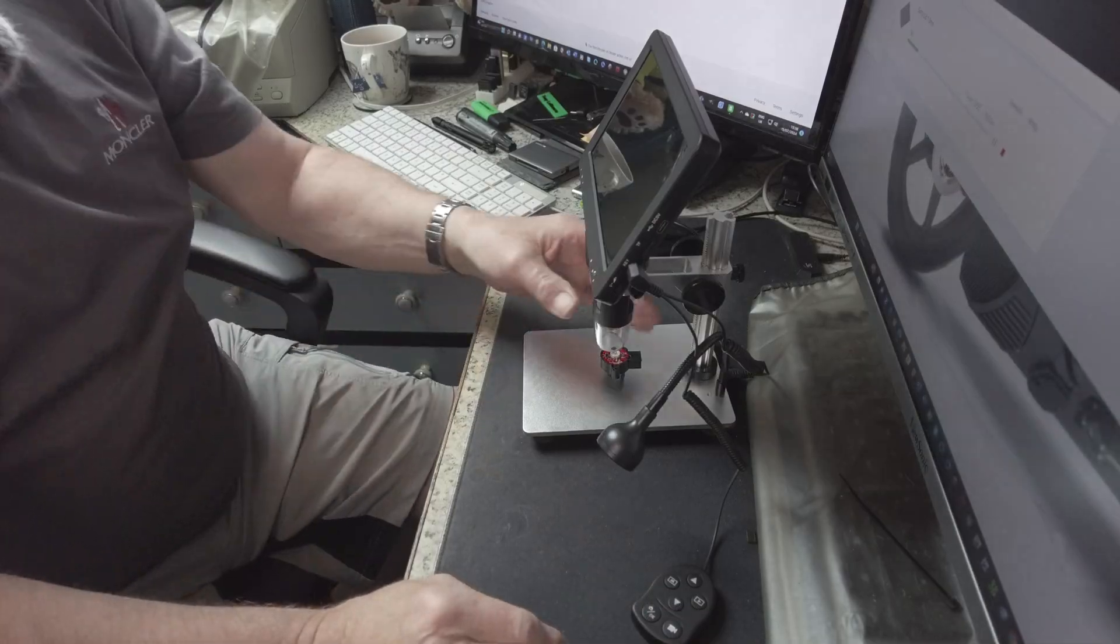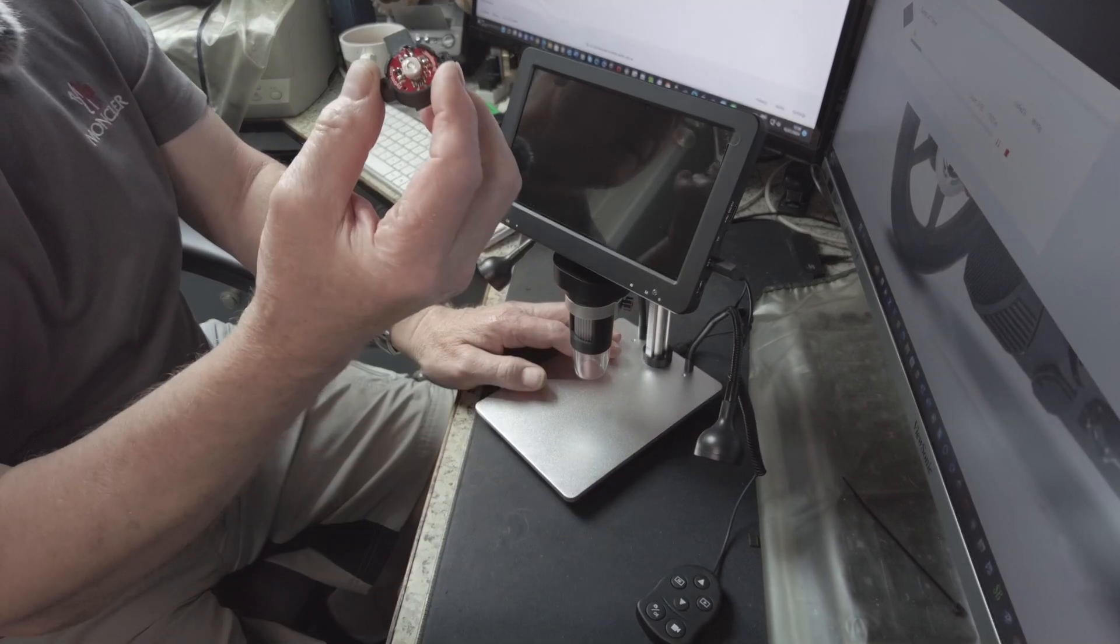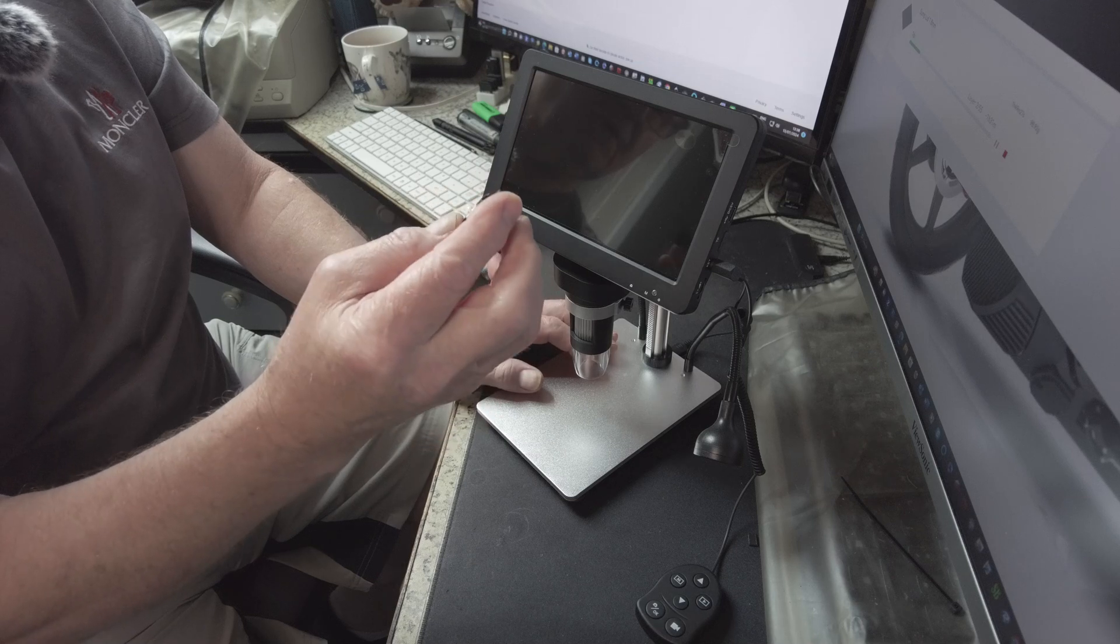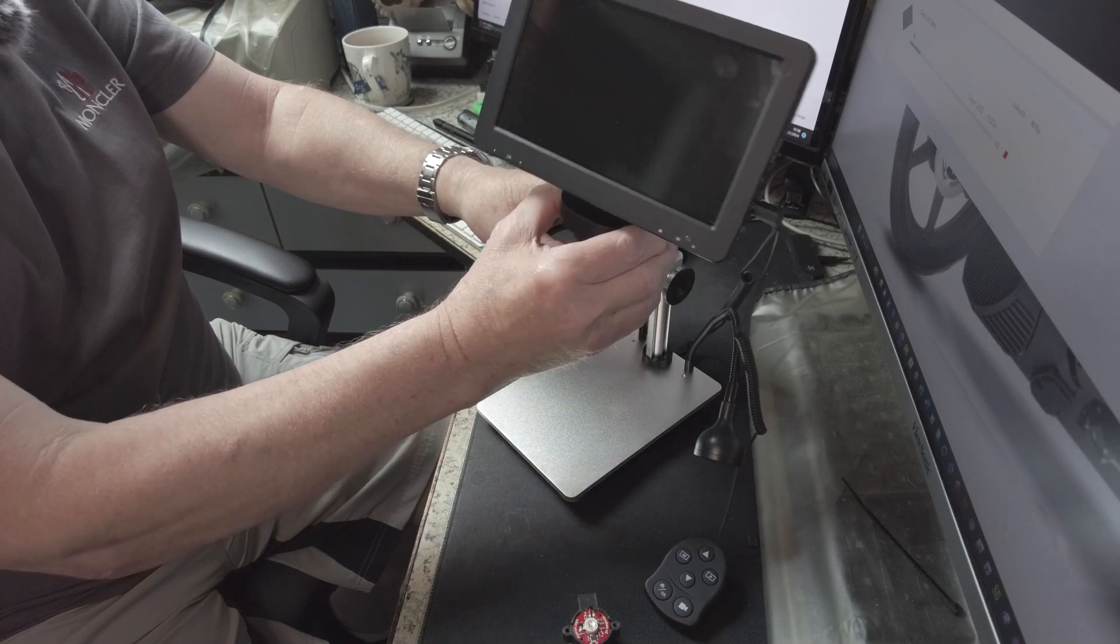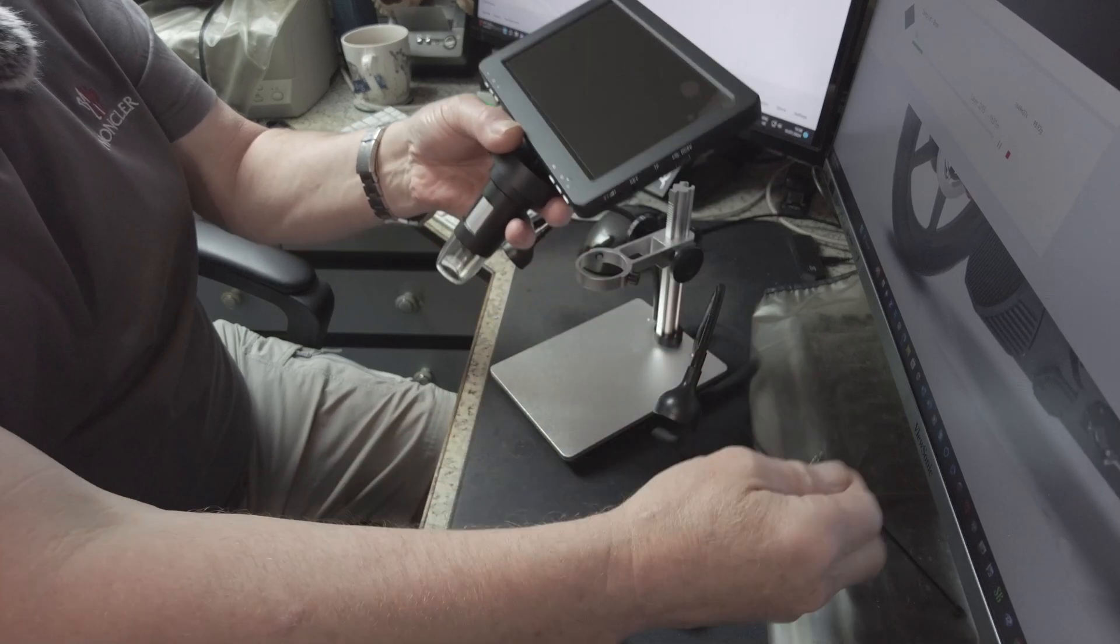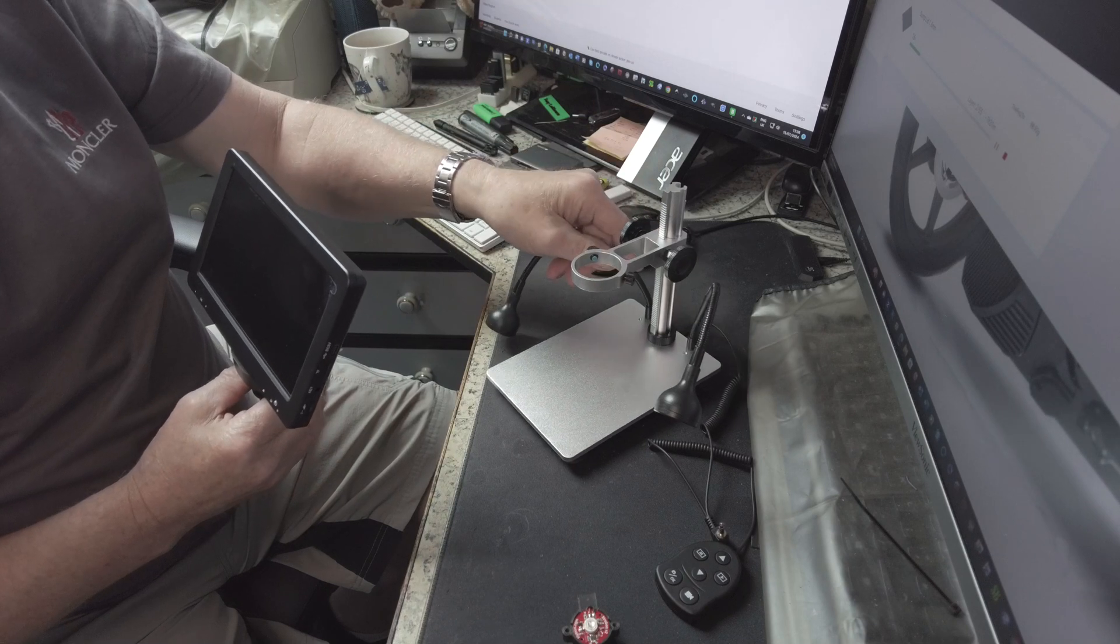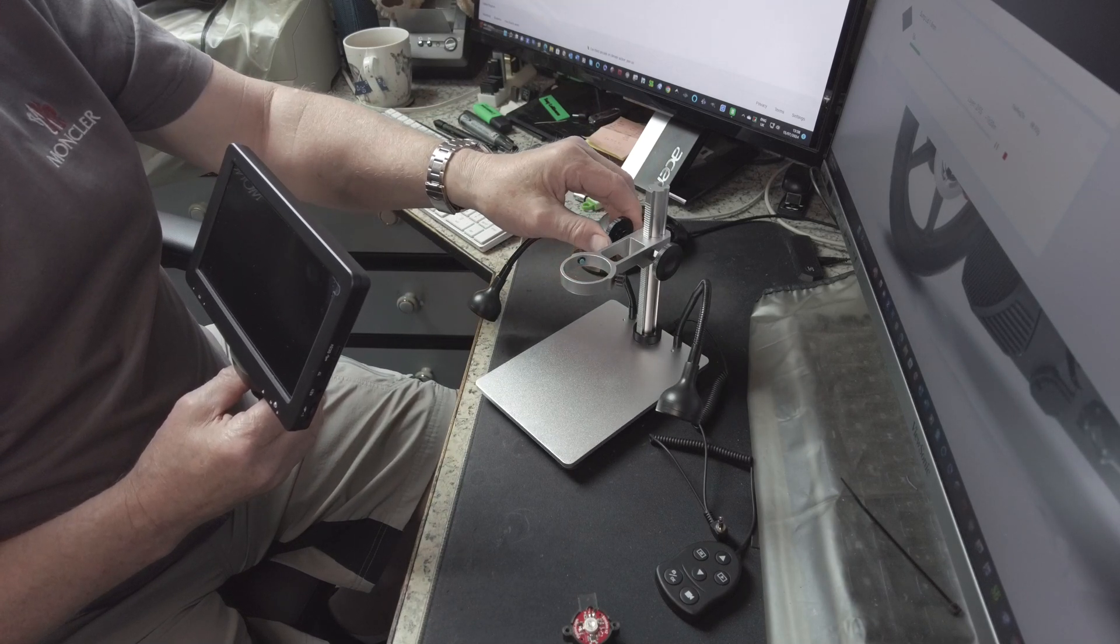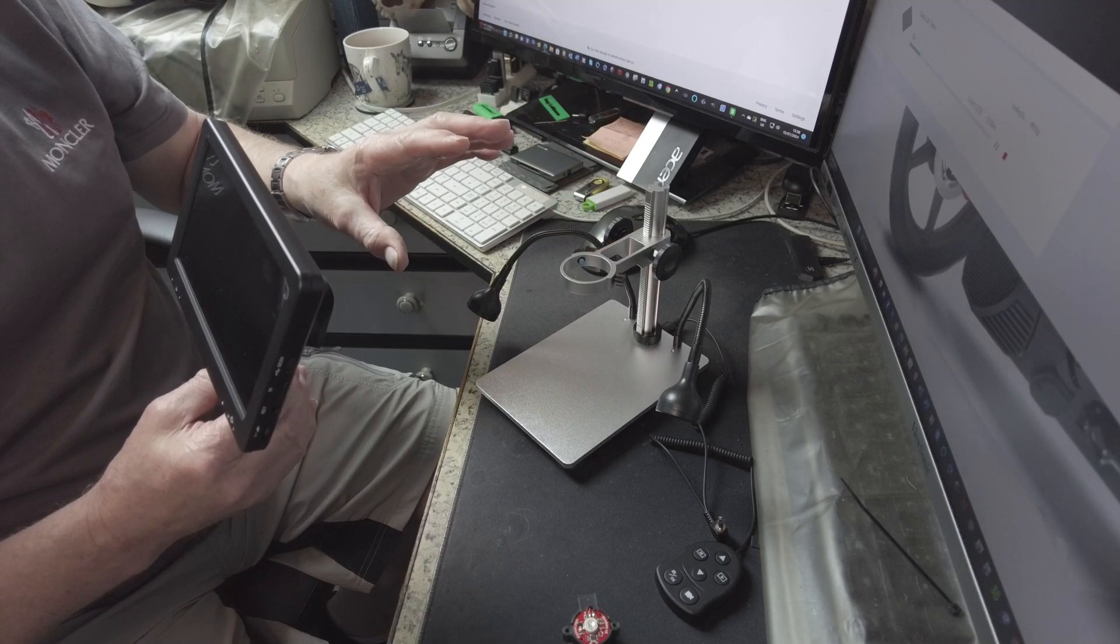Right, here we are at the microscope now and you can remember I've actually focused on one of these where I was soldering the cables on. Now what I must show you, as you can see the knobs, I would have to move it up and down to focus in because nothing else I could focus with, only by doing that.